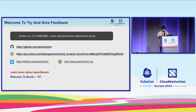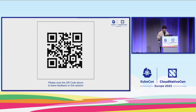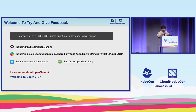If you want to give feedback or learn more about OpenGemini, you are welcome to visit our booth at D7. That's all. Thank you.